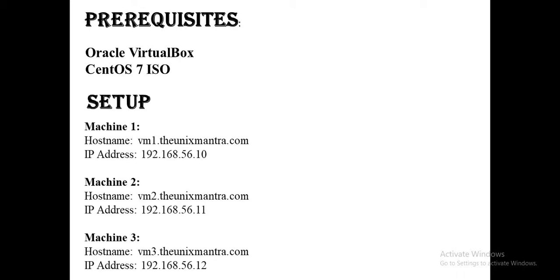Our setup will consist of 3 machines. Machine 1 will have hostname as vm1.theunixmantra.com and IP address as 192.168.56.10. The second machine with hostname vm2.theunixmantra.com and IP as 56.11, and the third machine with hostname vm3.theunixmantra.com and IP address as 56.12.